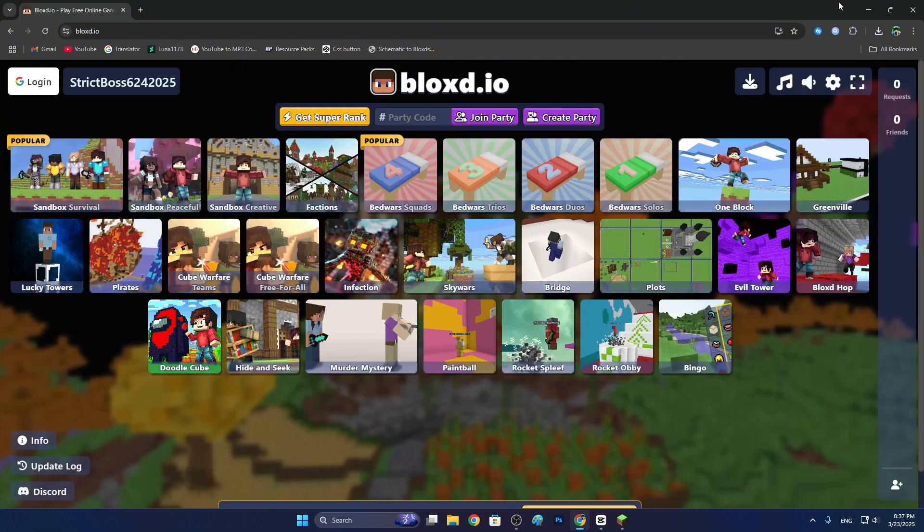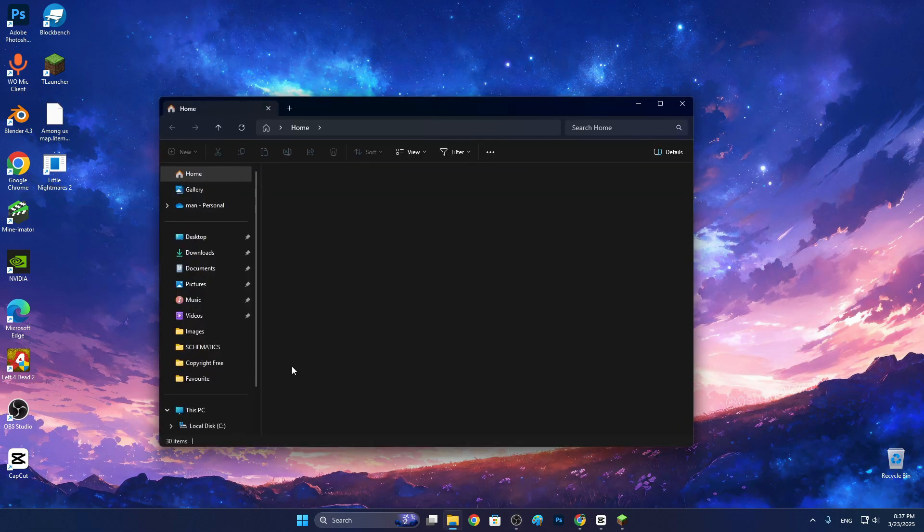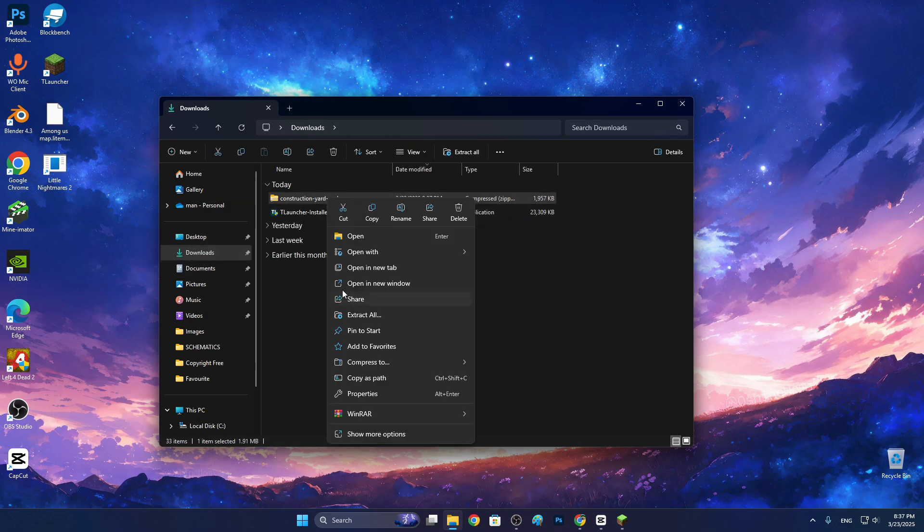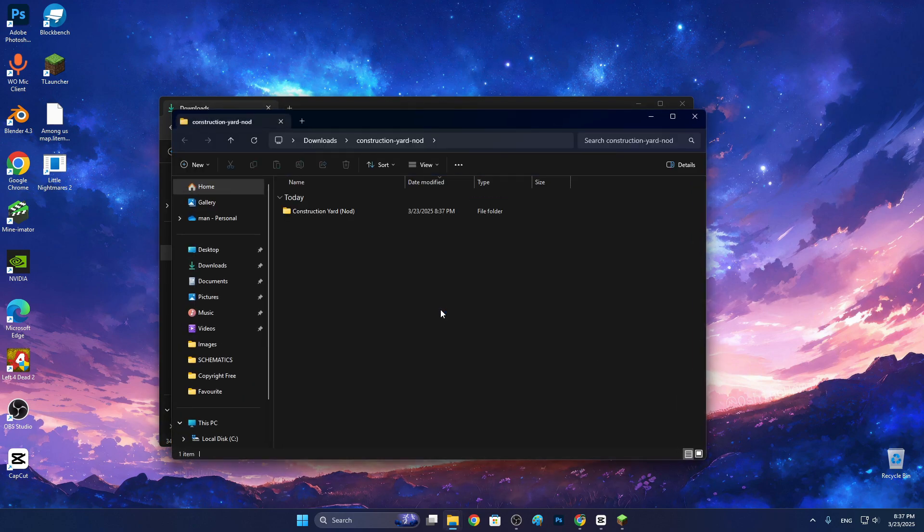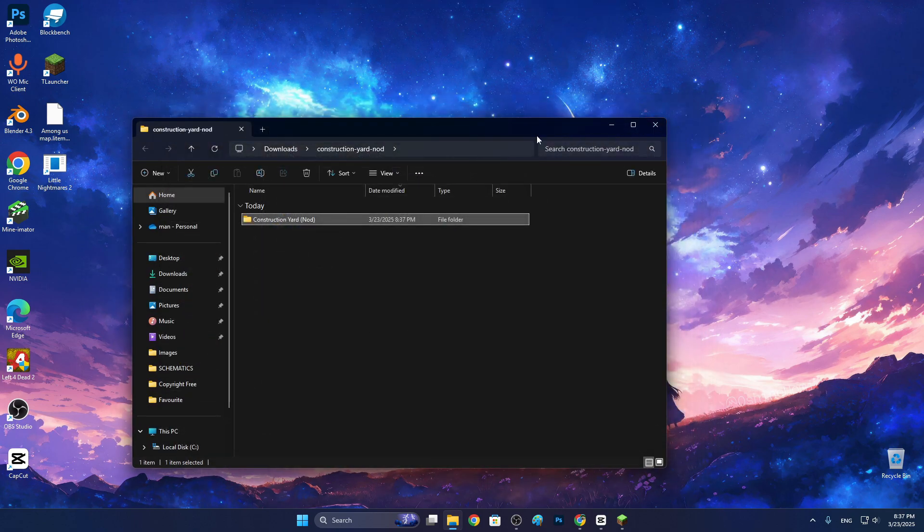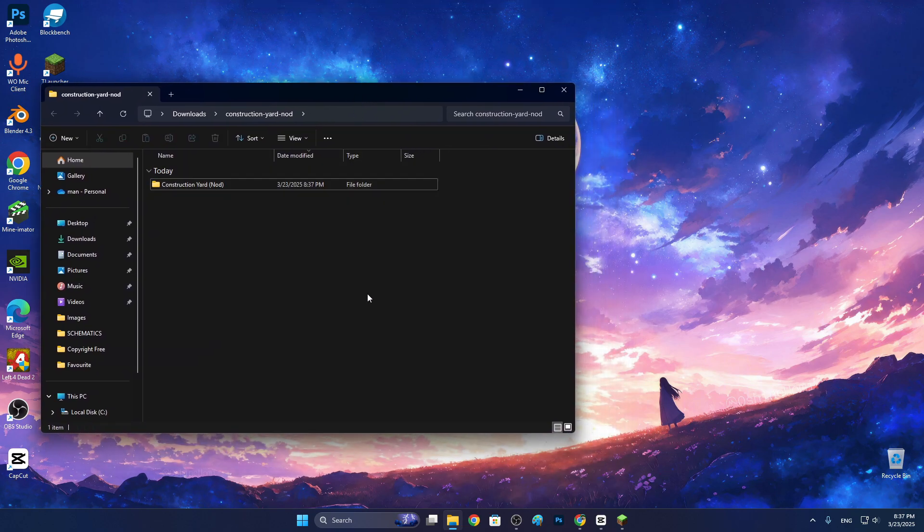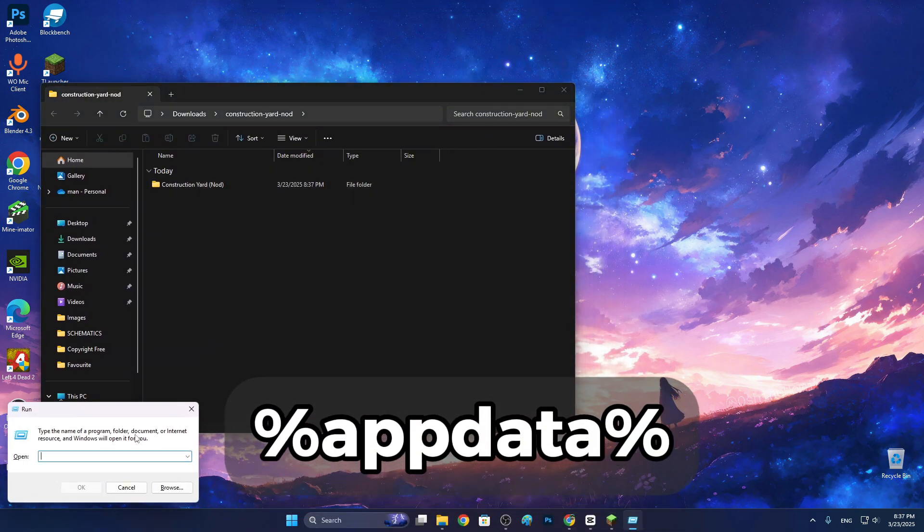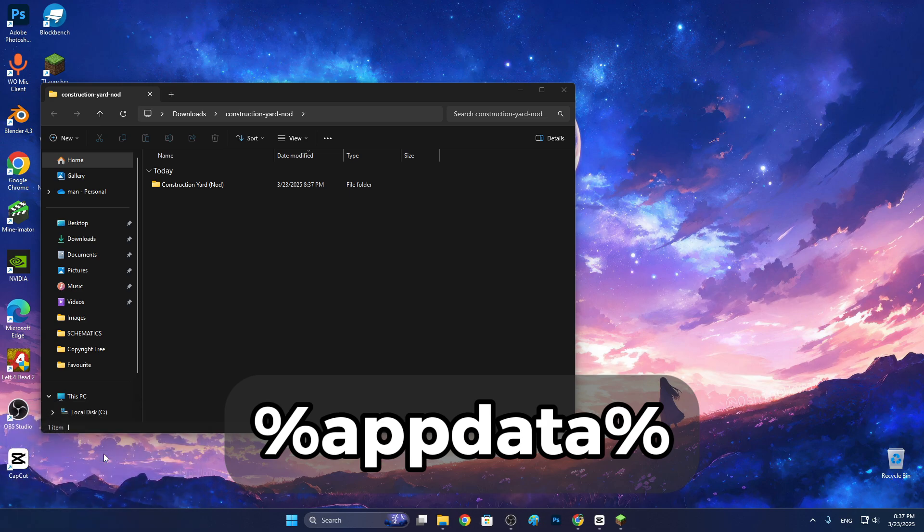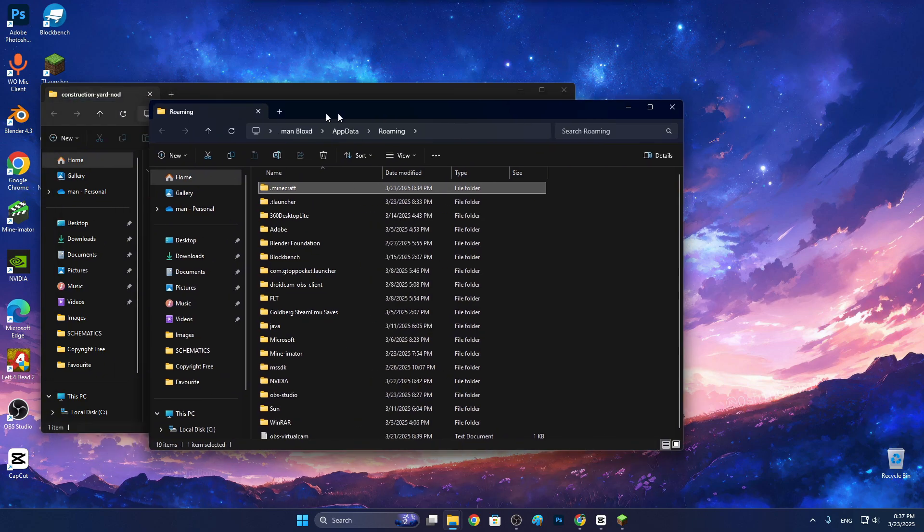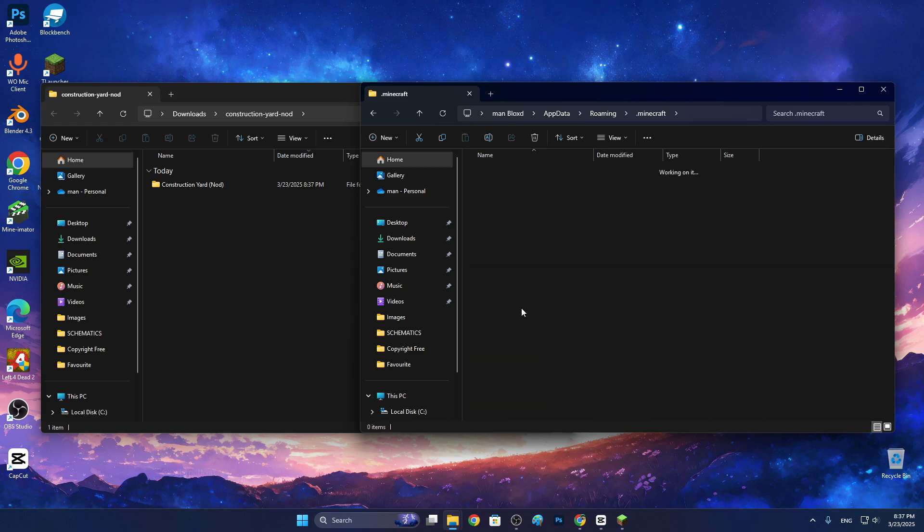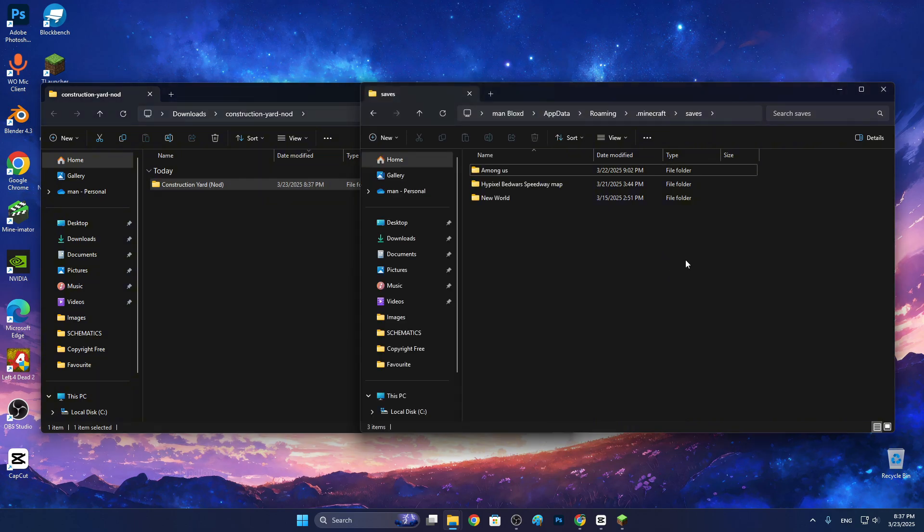I downloaded that. Open File Explorer again, go to downloads and here we need to extract this. Click extract all and extract. Here we got that folder. I told you to open app data. Open that again and go to saves, this is all worlds. Drag this one into saves, something like that. Now we can close them all.